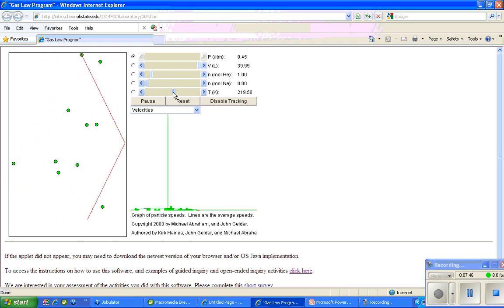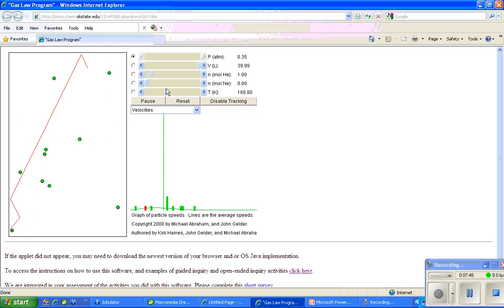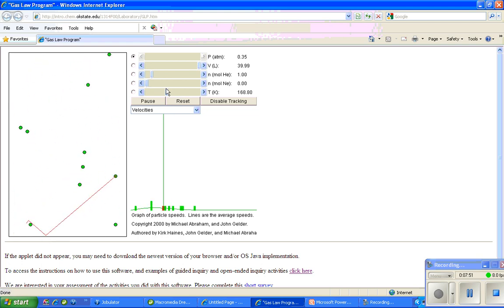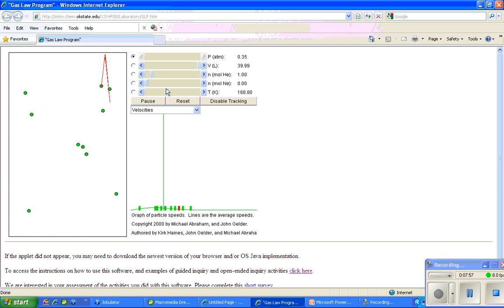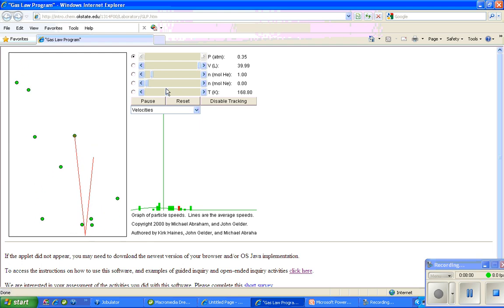So you can play with this, get familiar with it, see how it works, and demonstrate the relationships. You can even track data, and the whole simulator thing will teach you how to do that.